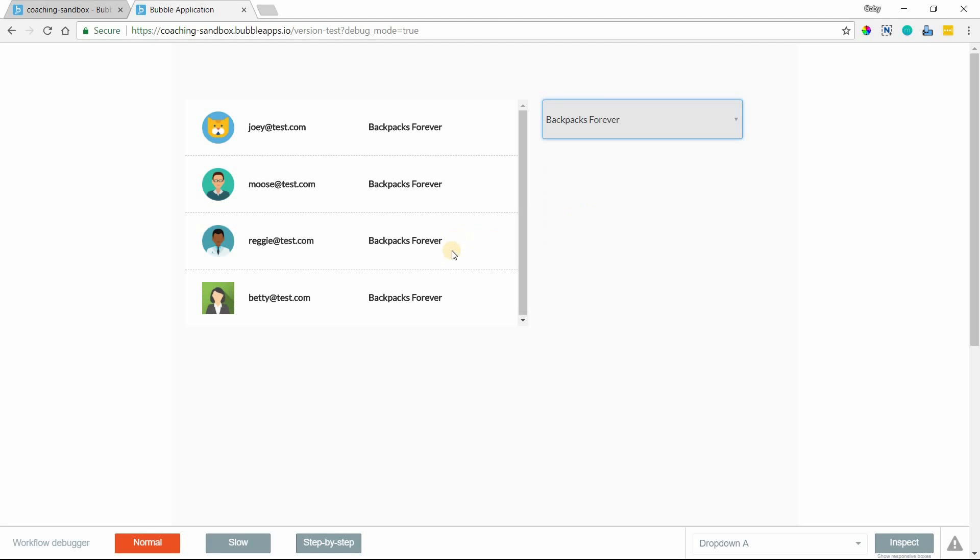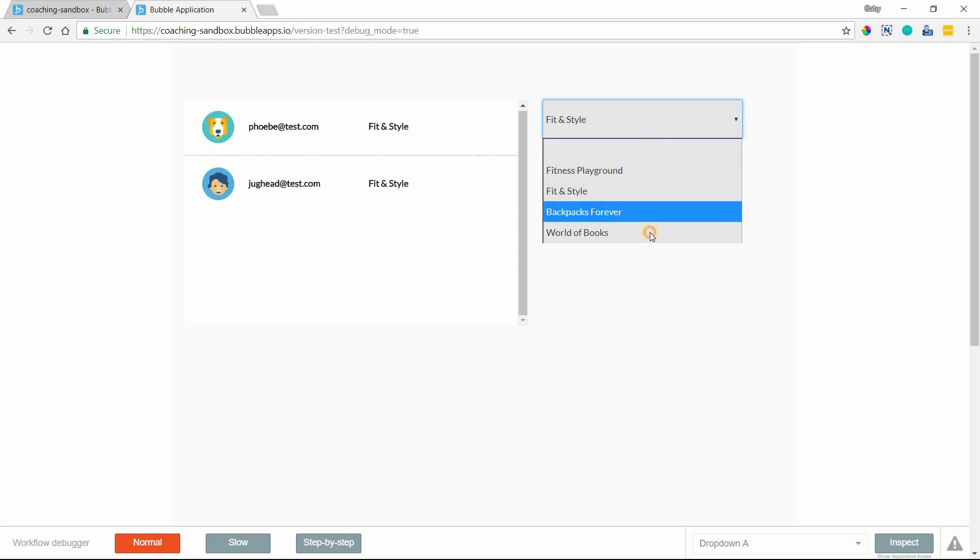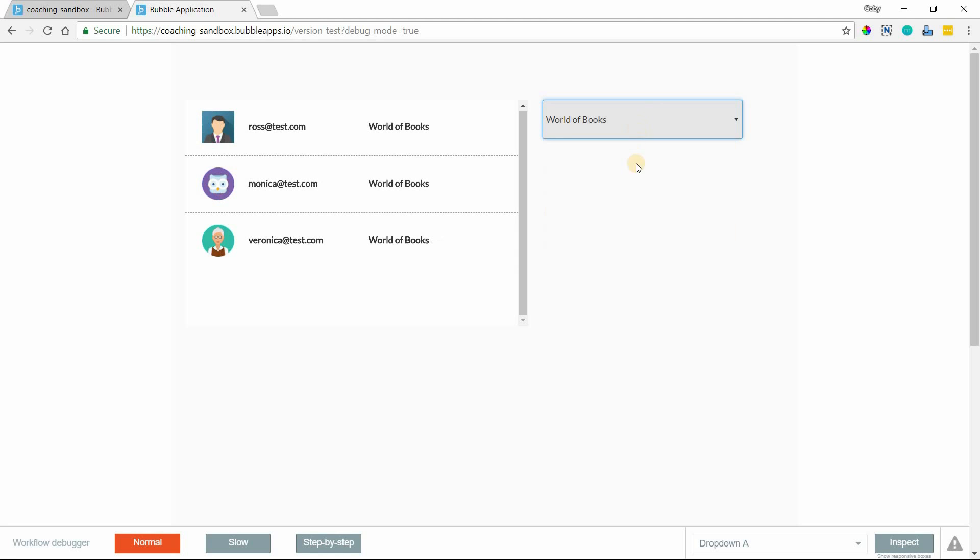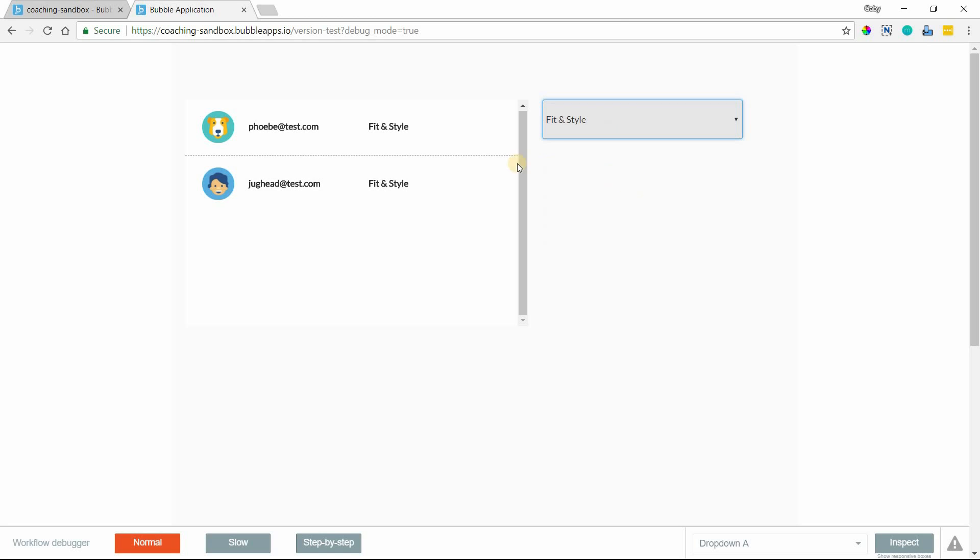If I click on one, then it'll automatically change that data source because now a constraint has been applied to it and it will update automatically as I click through. But there are certainly cases where you don't want this to happen automatically. You might have multiple constraints that you want your users to select first before the repeating group updates itself.